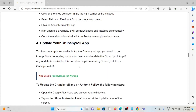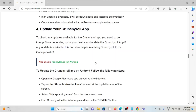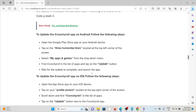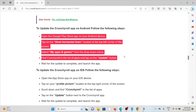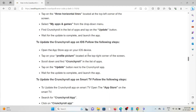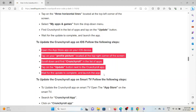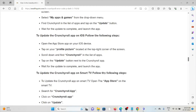The fourth method is to update your Crunchyroll app. To check for any updates available, go to the app store depending on your device and update the Crunchyroll app if any update is available. This can also help in resolving the Crunchyroll error code P-3. To update on Android, follow these steps sequentially; if you are using iOS, follow these steps sequentially one by one.